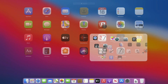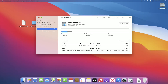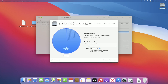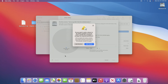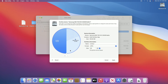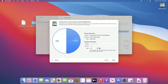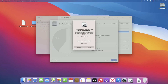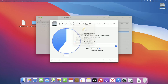Now open Disk Utility. Select the main drive instead of any partition, then click on Partition. Click the Plus button to make a new partition of your drive. Allocate the partition size according to your need, and to make a visual difference, make the sizes unequal. After that, click on Apply, then Partition, and wait for some time.